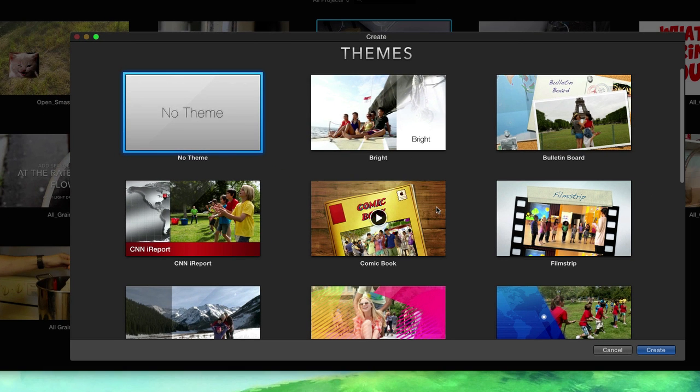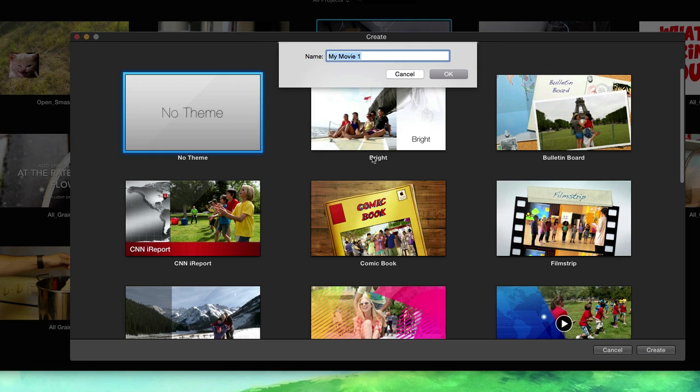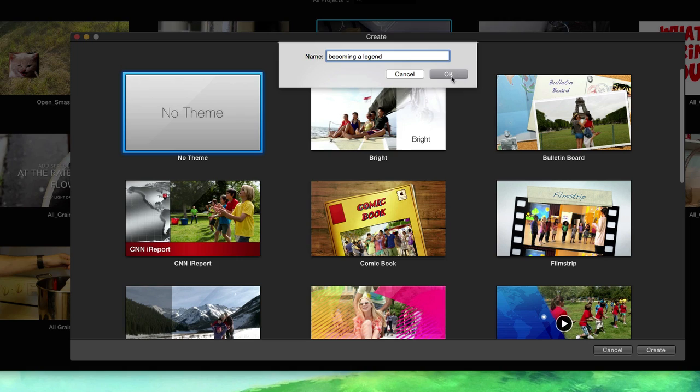Do we want a theme? No, we don't. We're going to call this 'becoming a legend.' Perfect.